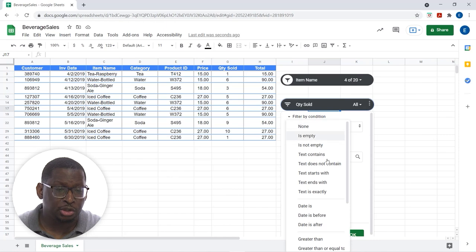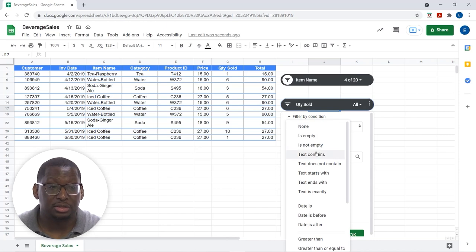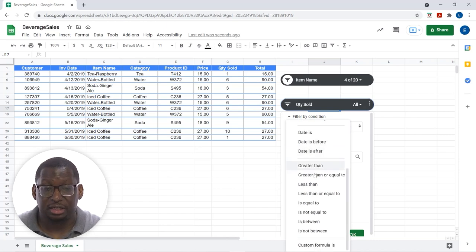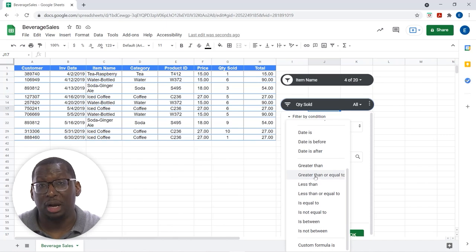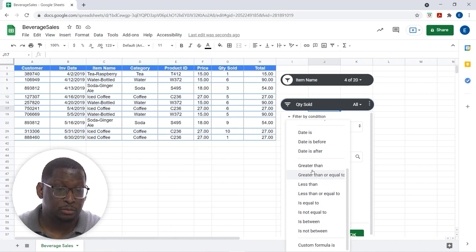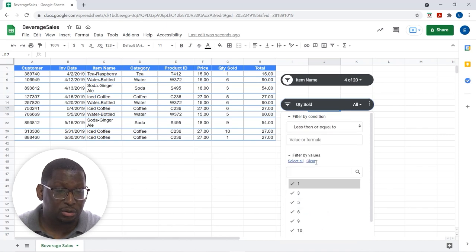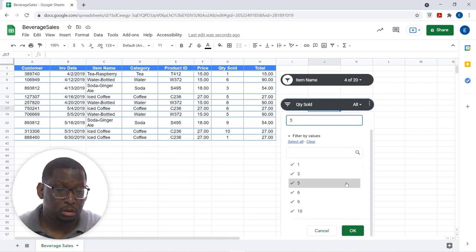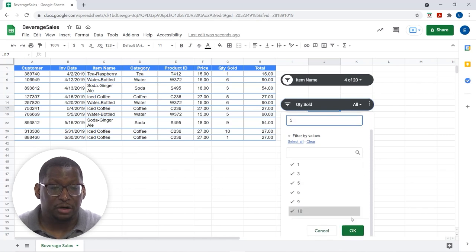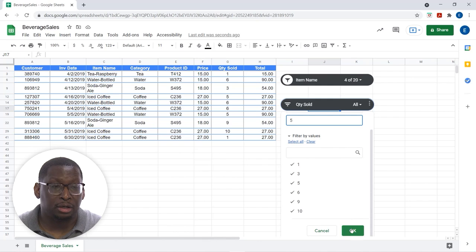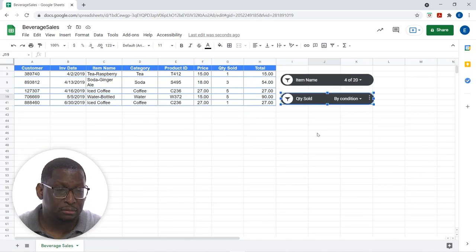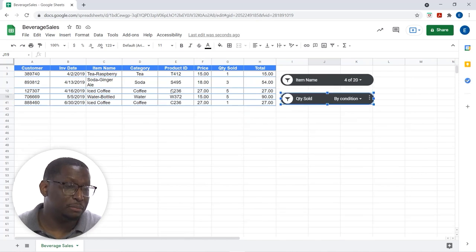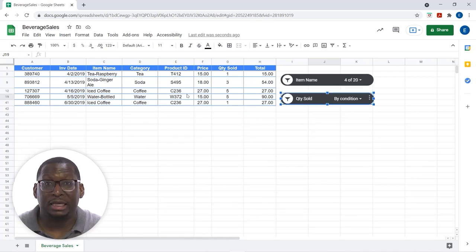And, I can choose my condition. So, it gives us all of our common conditions. Text-based conditions, date conditions, numerical conditions. So, I'm going to say less than or equal to five. And, then very important, we have to come all the way to the bottom here and click OK. And, boom. It puts both of those in place.